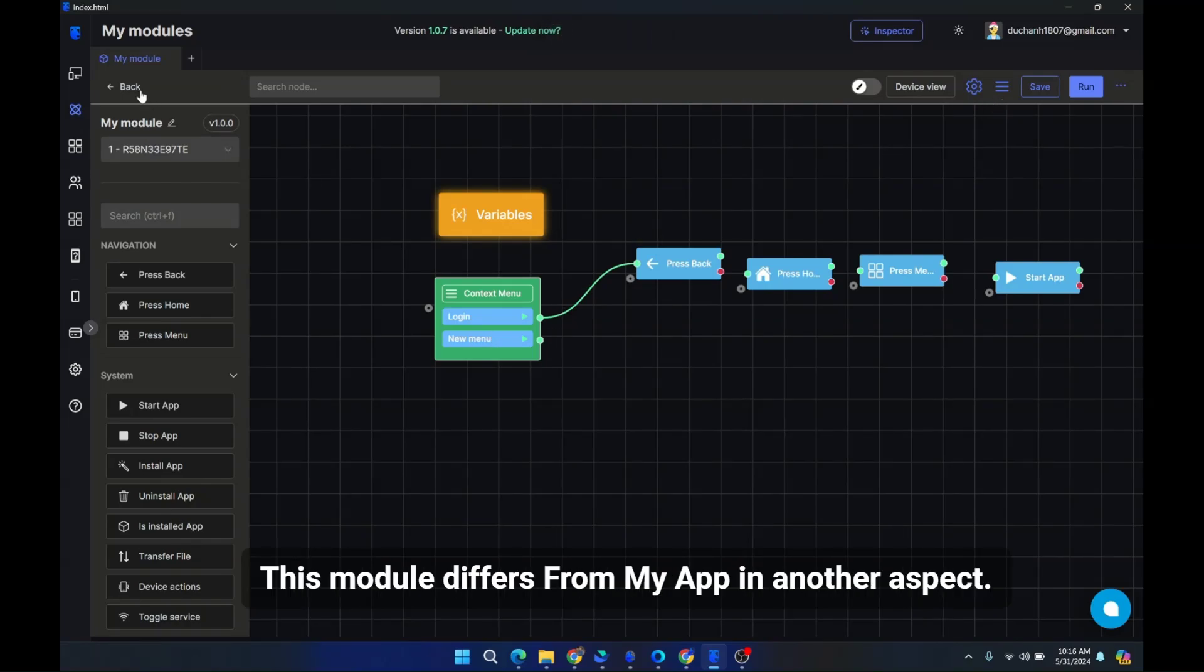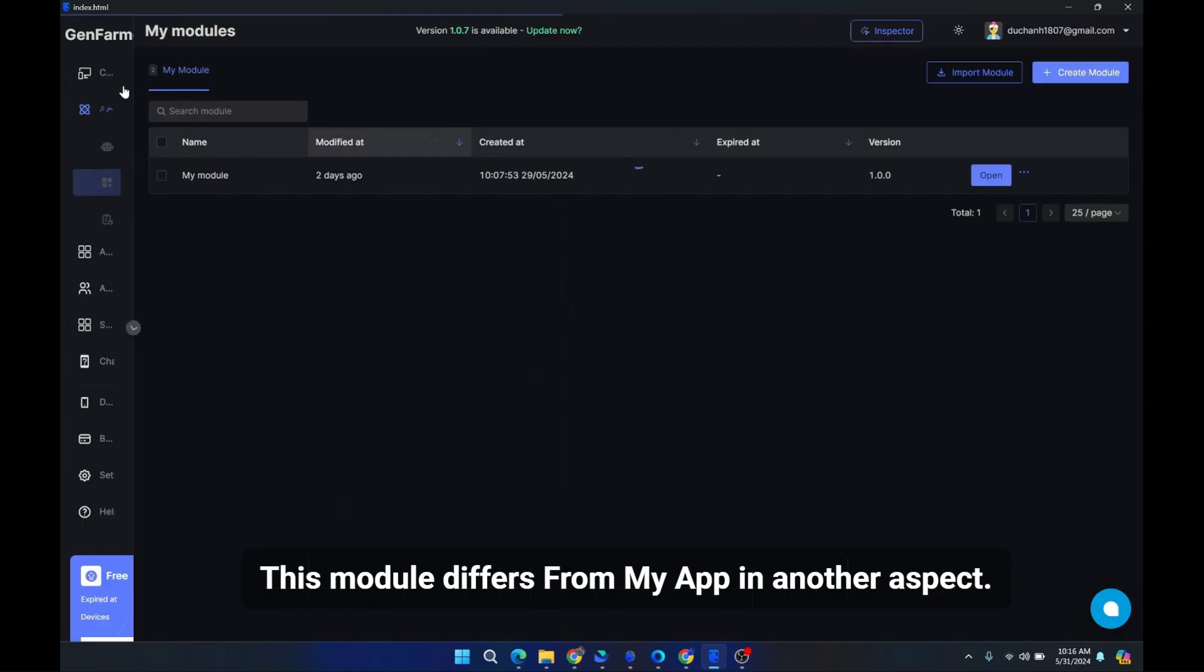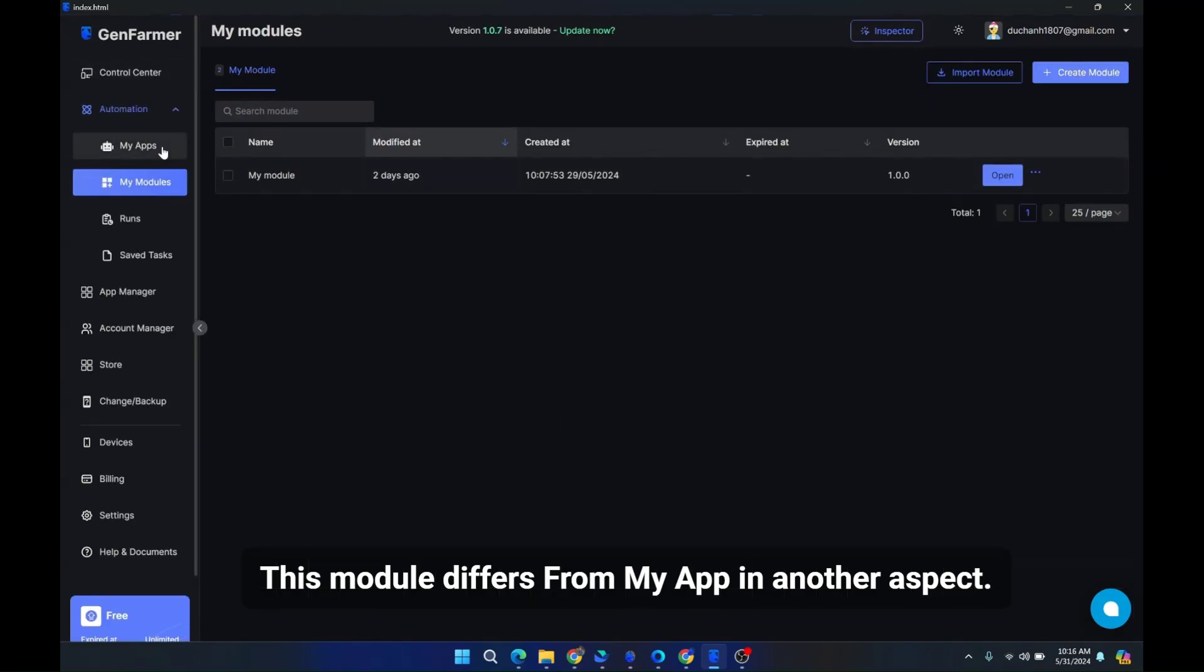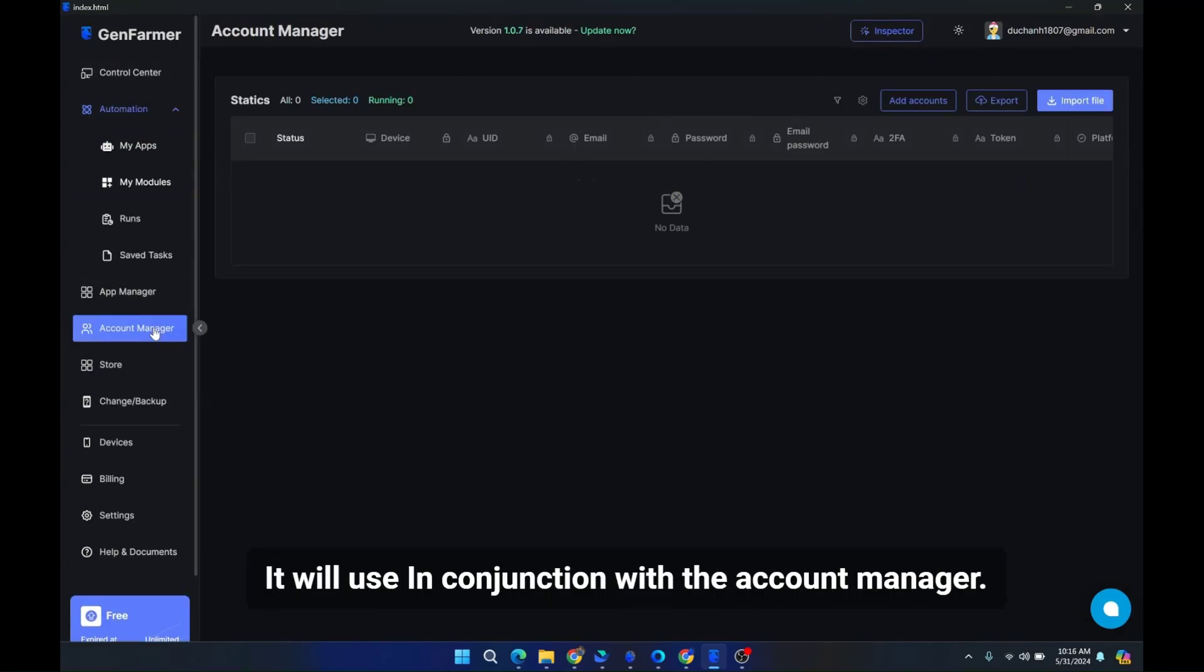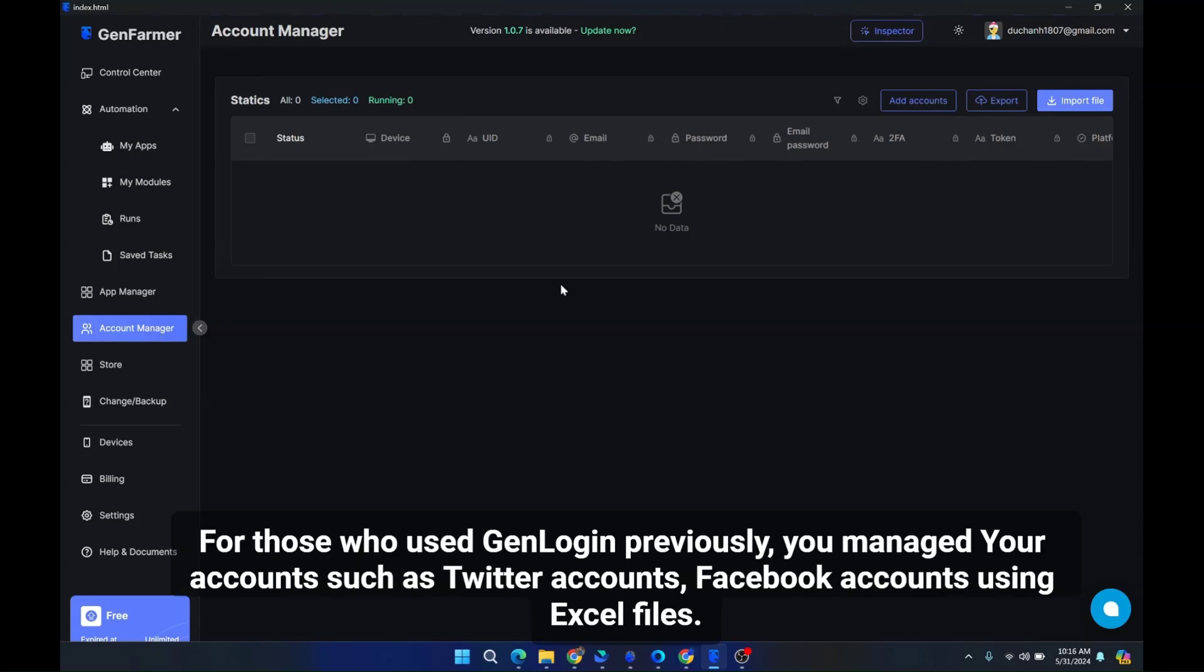This module differs from my app in another aspect. It will use in conjunction with the account manager. For those who used GenLogin previously, you managed your accounts such as Twitter accounts, Facebook accounts using Excel files.